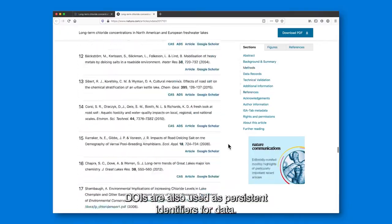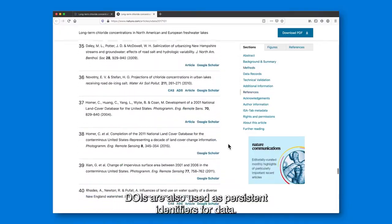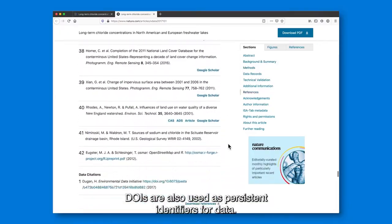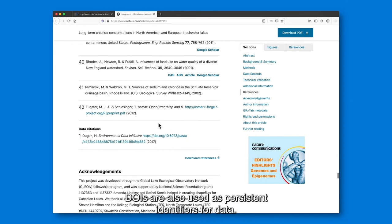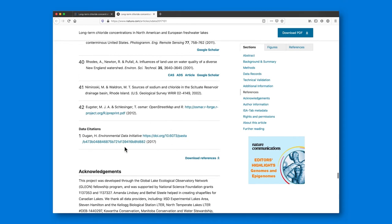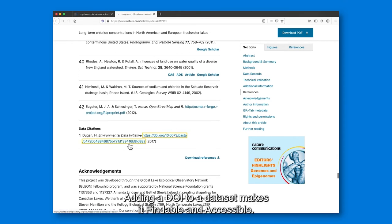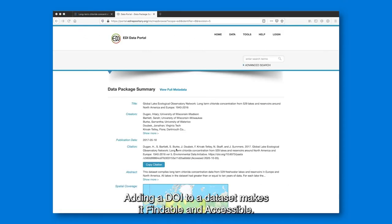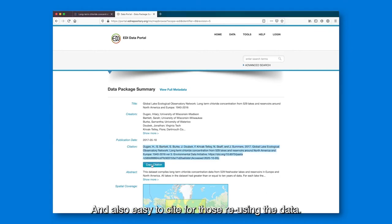DOIs are also used as persistent identifiers for data. Adding a DOI to a data set makes it findable and accessible, and also easy to cite for those reusing the data.